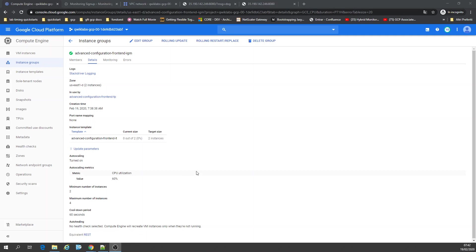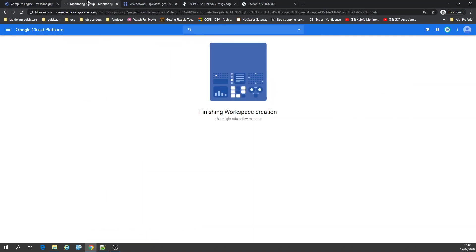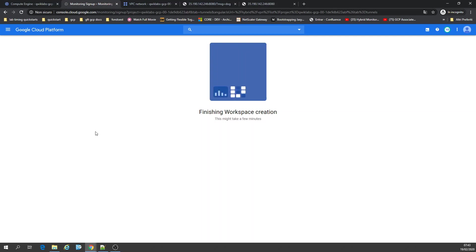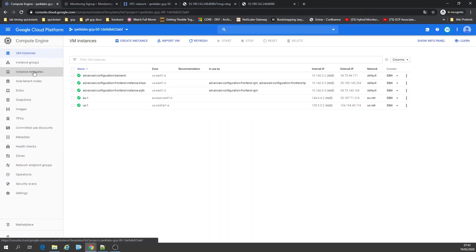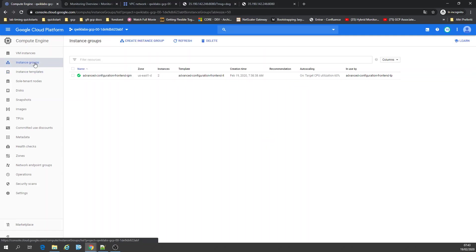Hello everybody, here on Google Cloud, here on our instance groups. I just created some virtual machines. Now I'm going to check on monitoring — Stackdriver — how to use Stackdriver monitoring with weighted loads. Okay, I have an instance template, I have an instance group, I have my virtual machines.